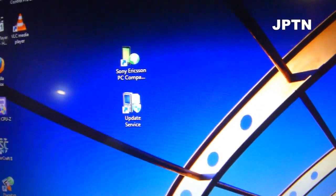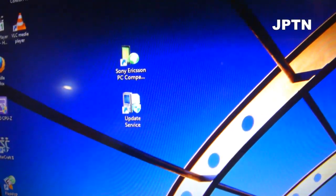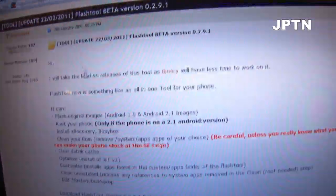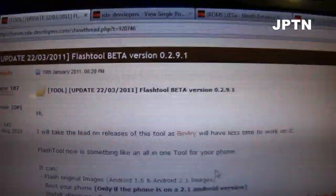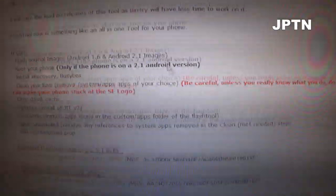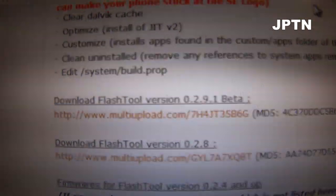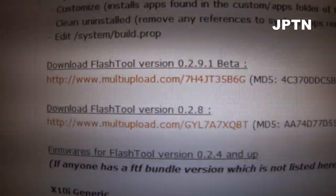Once you've done that, go to the flash tool website. This is the same flash tool as for the X10. Download the flash tool. I've had trouble with 2.9.1, so I'm using 2.8.